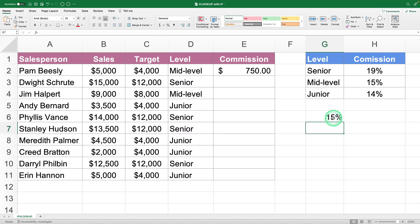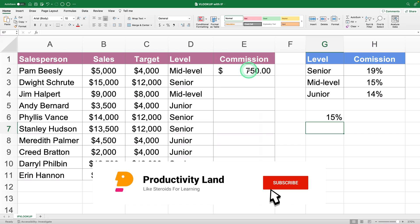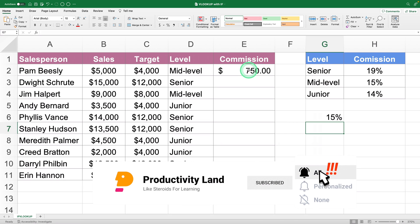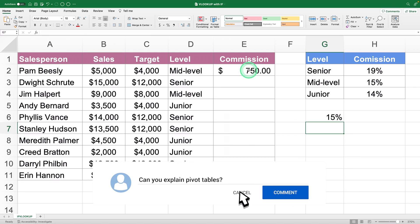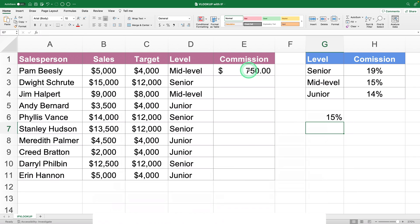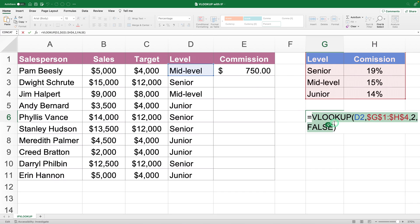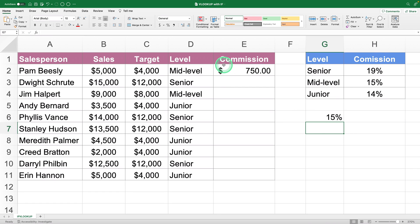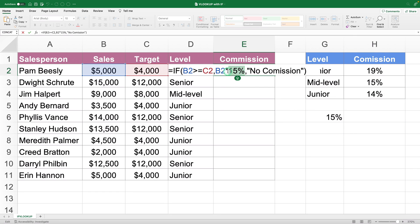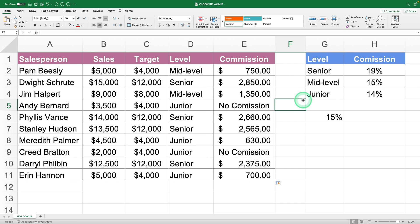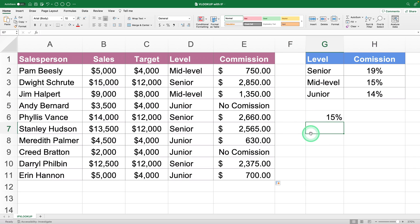Finally, all that remains is to integrate the VLOOKUP into your IF formula. Before we do that — don't forget to smash that subscribe button; every week I'm giving away a complete Excel course worth $297 to 10 random subscribers. Simply copy the VLOOKUP formula without the equal sign and paste it into the IF formula where you wrote the commission percentage manually. Now drag the formula down to apply it to all your salespeople, and this way you'll know who will receive a commission and how much it will be.